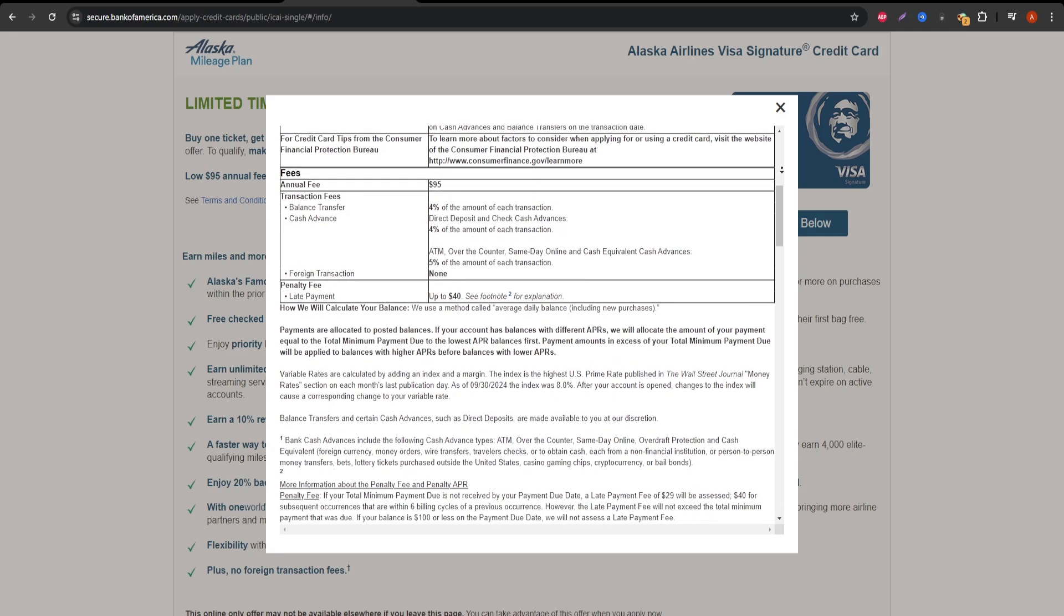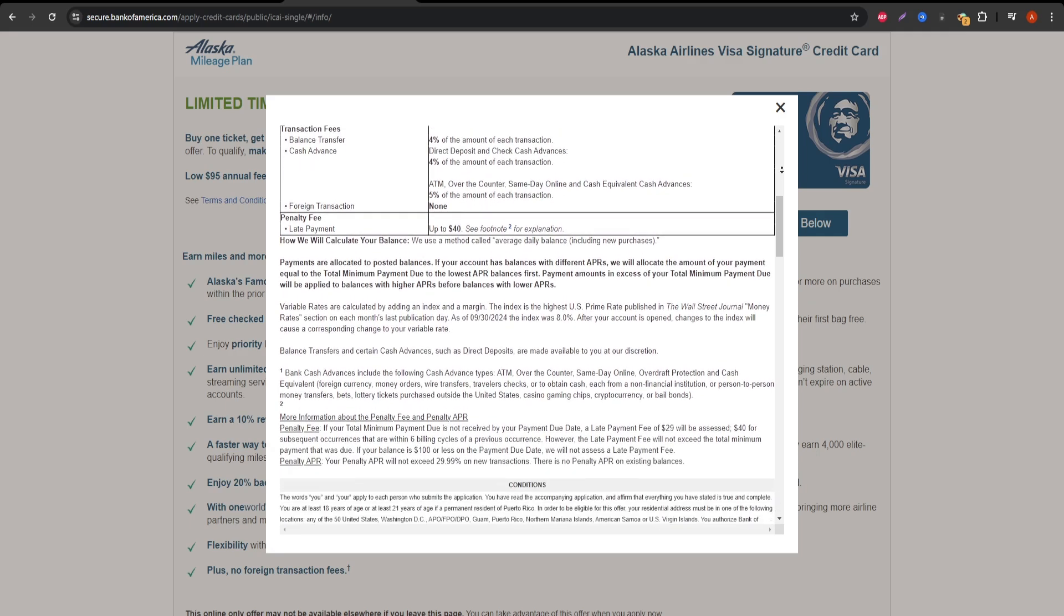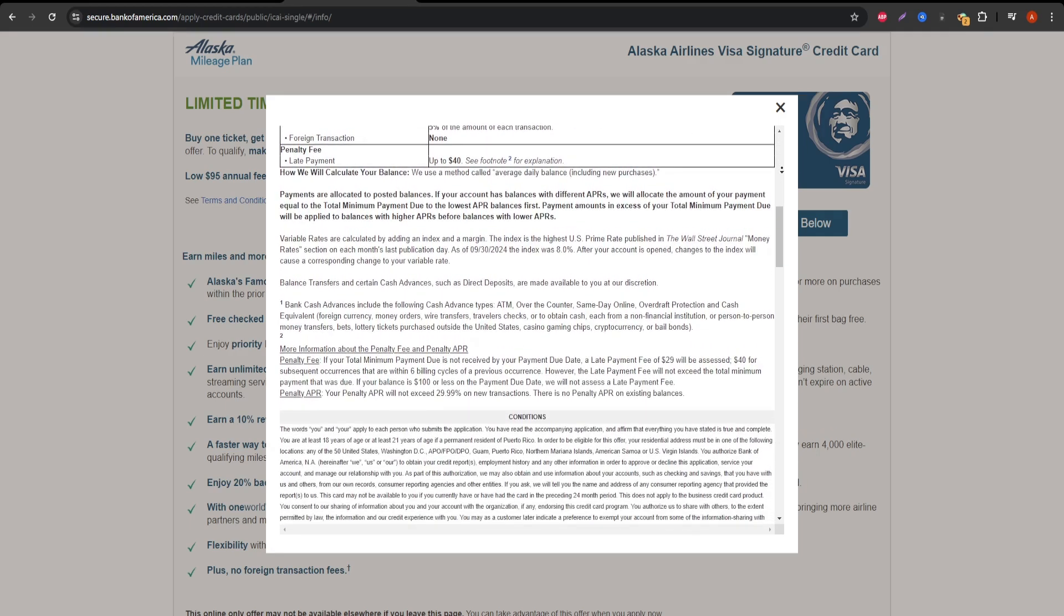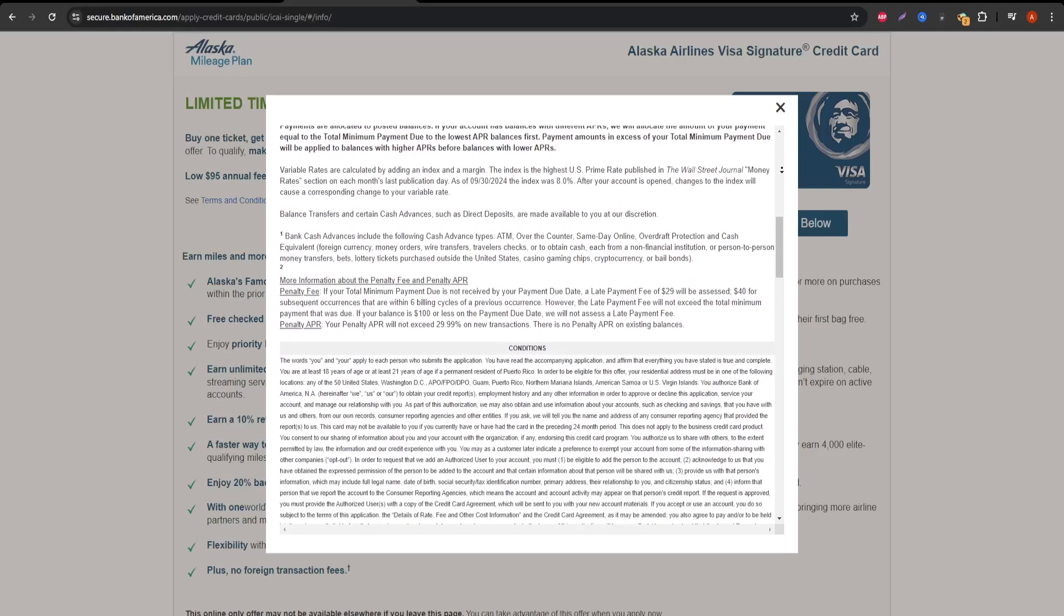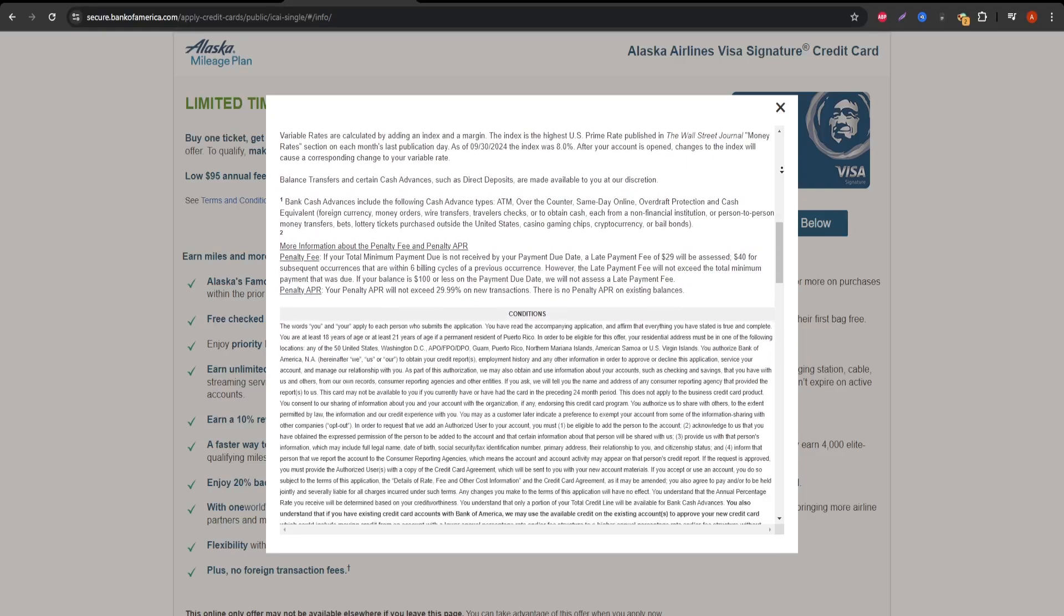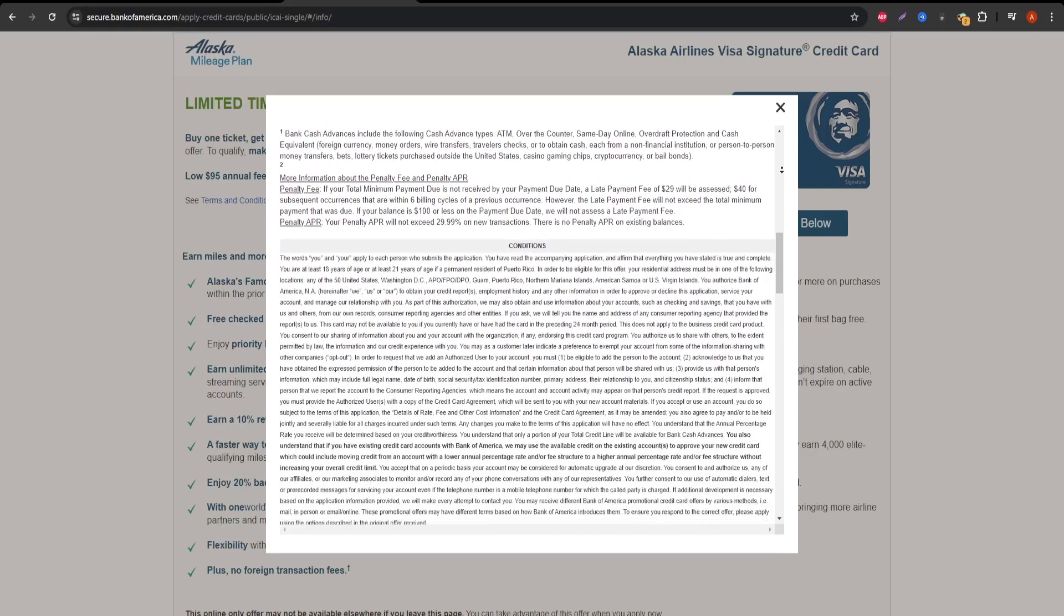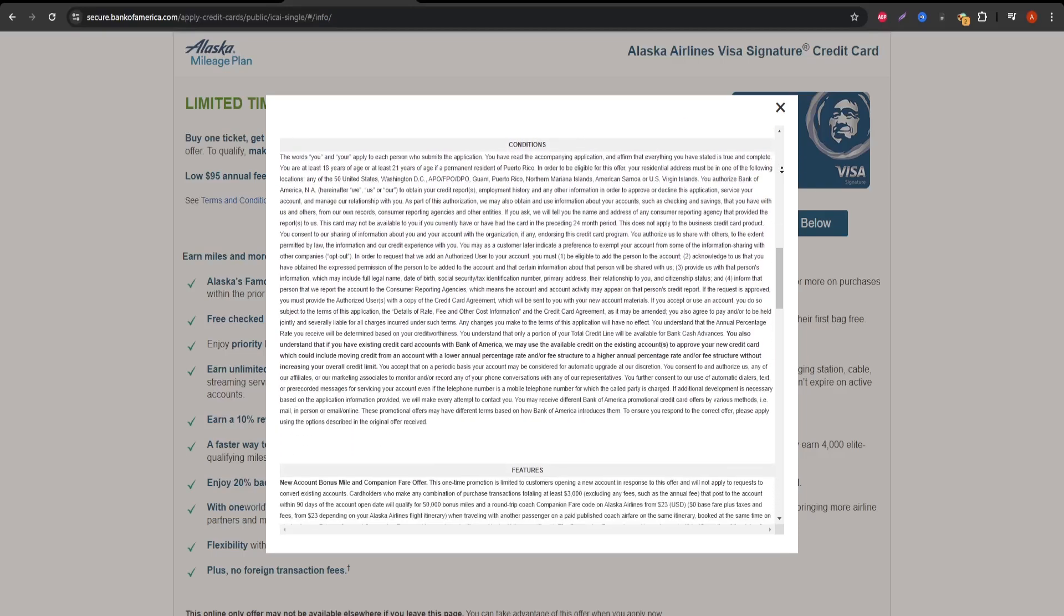While this might seem steep, the savings from just one companion fare or a couple of checked bags could easily offset the fee. There's also no foreign transaction fee, which is great for international travelers.